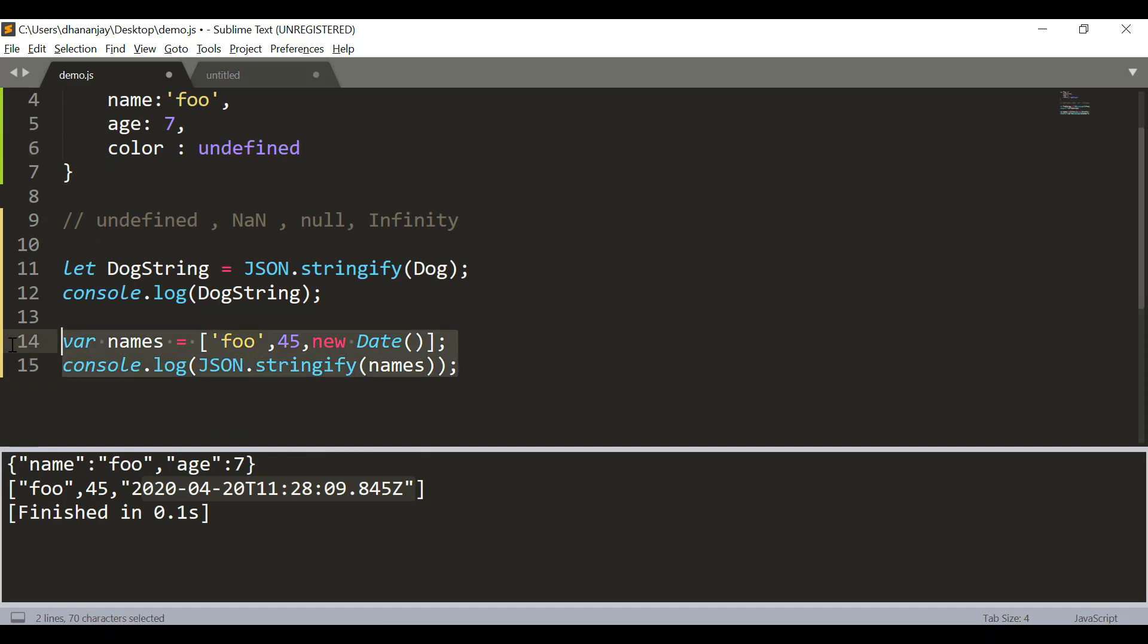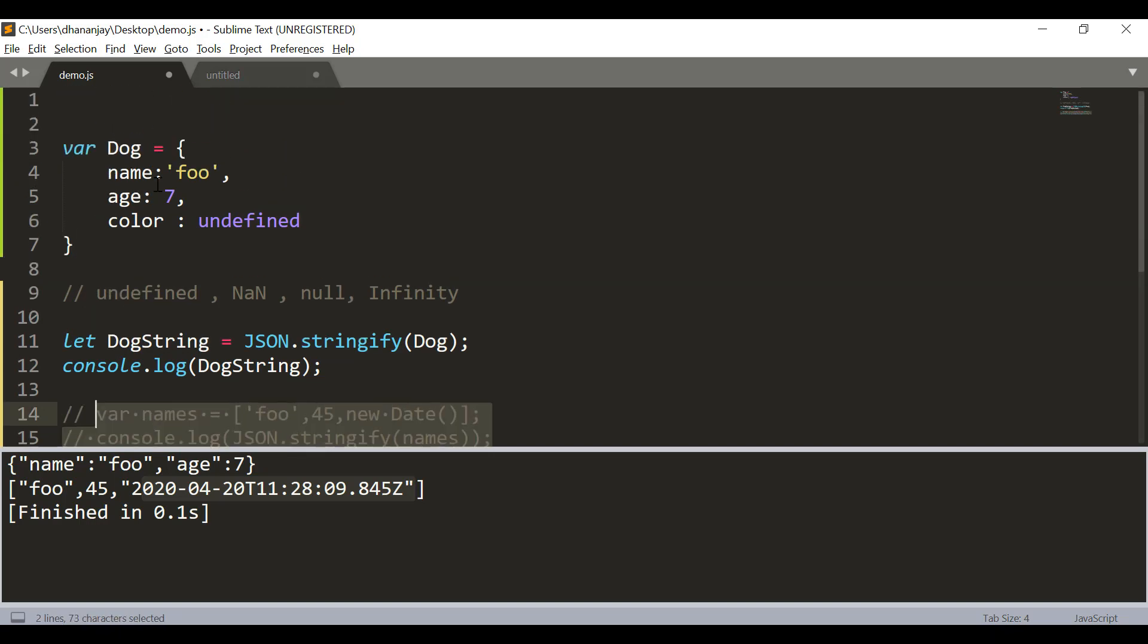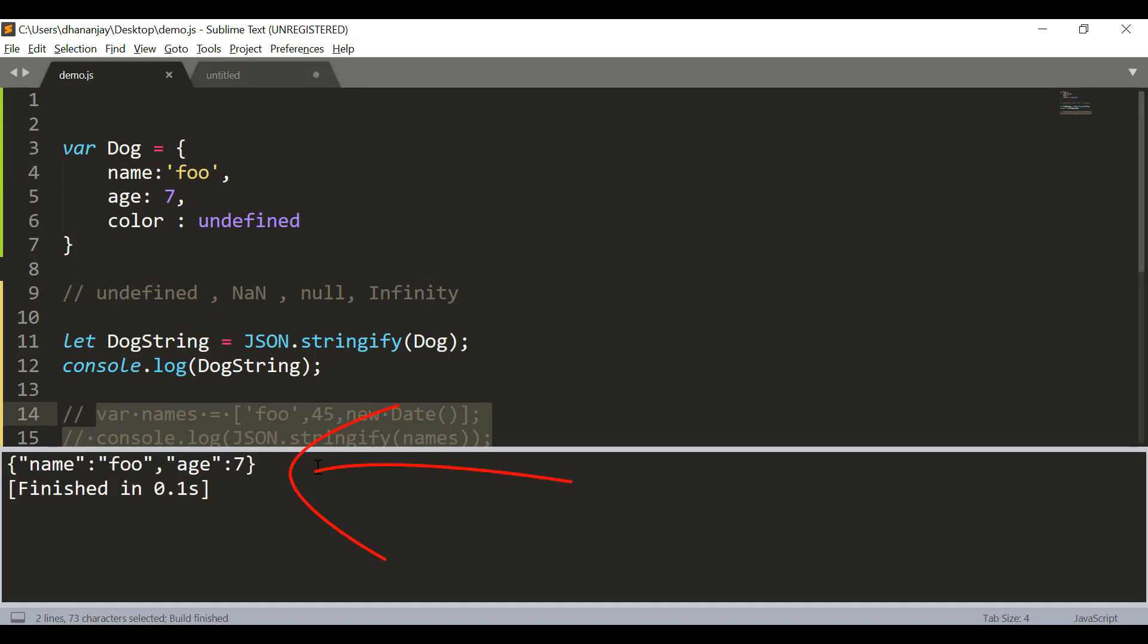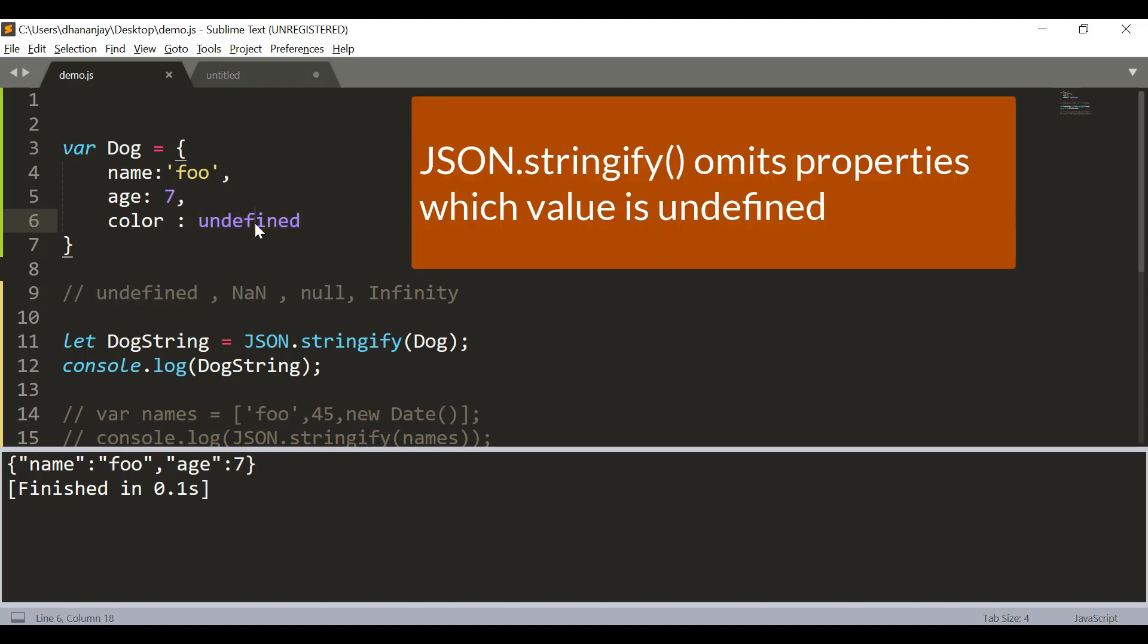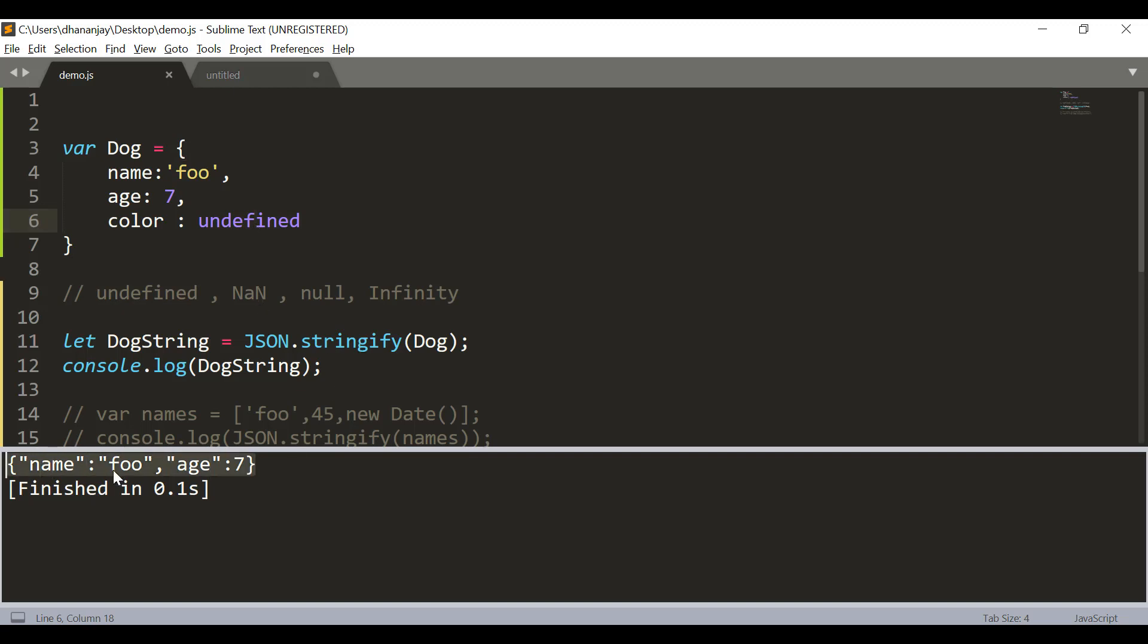Let me go and comment this. Now you see that value of color is undefined and as you see, focus on the output - what JSON.stringify is doing, it has omitted the property which value is set to undefined. So, for any property which value is undefined in an object, JSON.stringify does not include that while producing the output.